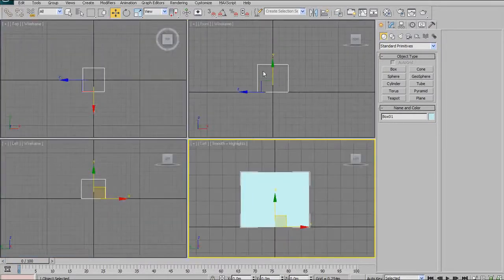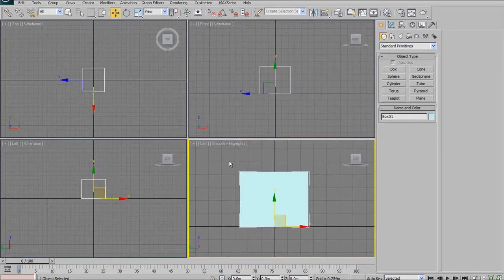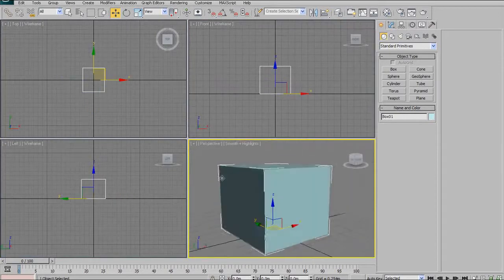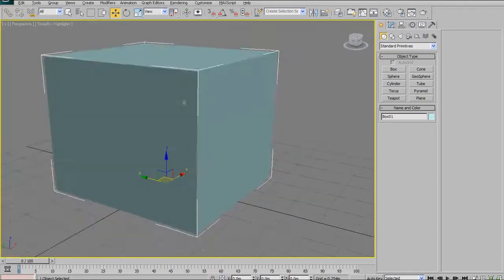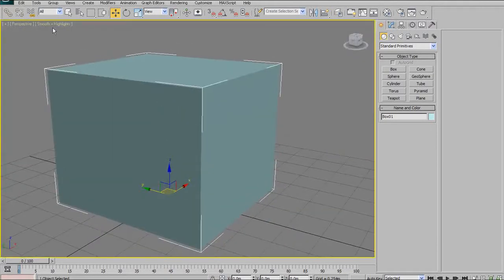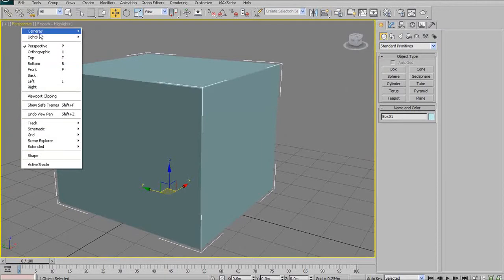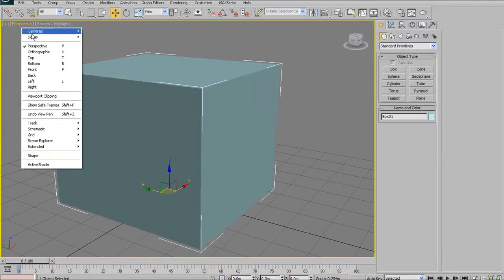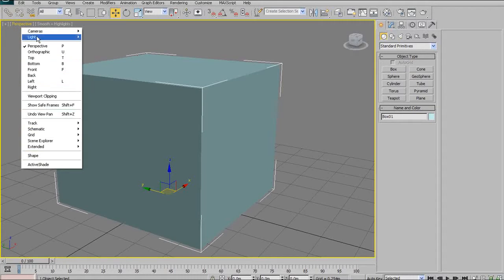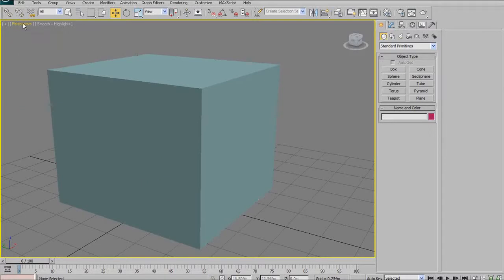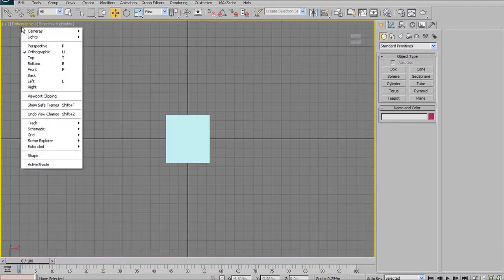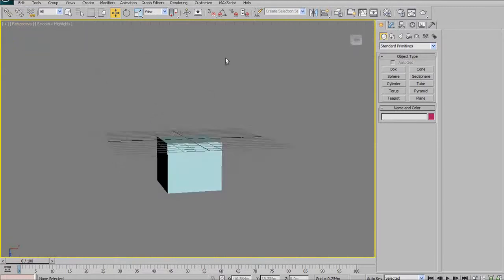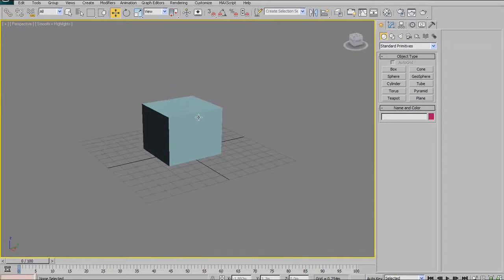There are other ways to change views too. If you look in any view, you have a menu up here to the upper left where the word perspective is. If you click on that, a list of different views will come up. Primarily, you have perspective, orthographic, top, bottom, front, back, left and right. Eventually, if you start adding cameras to your scene, you can change your cameras here too. You can click here and go to bottom, or click back and say orthographic or perspective, and you'll go back into your perspective view.